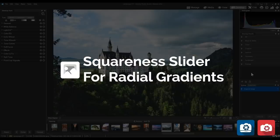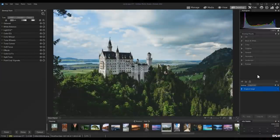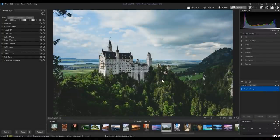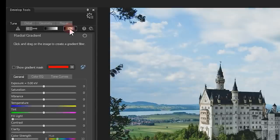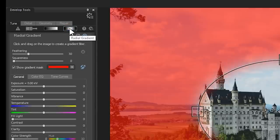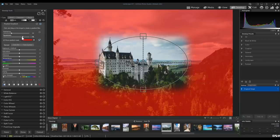Squareness Slider for Radial Gradients. Also new to Develop Mode is the Squareness slider in Radial Gradients. I'll navigate to Radial Gradients within Develop Mode. The Squareness slider is second from the top and allows us to turn our oval selections into square ones.